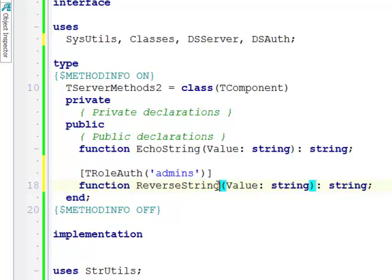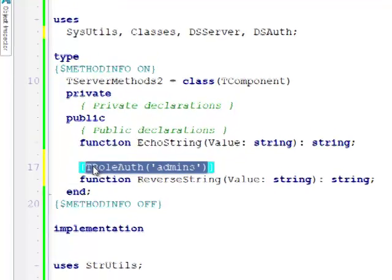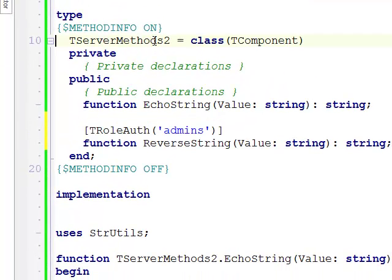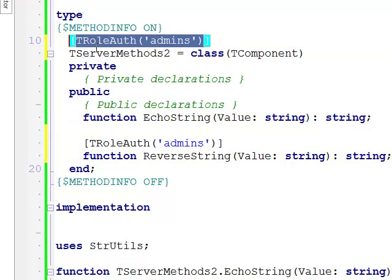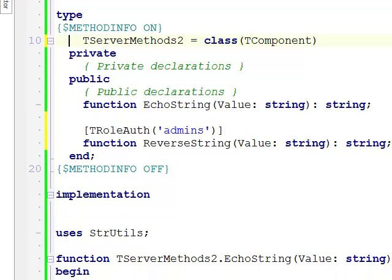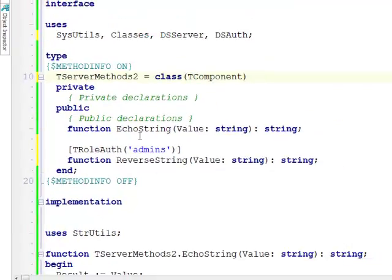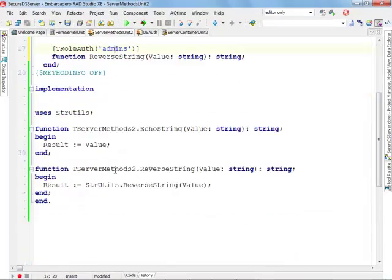Now only admins can call reverseString. It's also possible to decorate the whole server methods class, so for example like this. In this case we don't need to actually apply attributes to individual methods. The attribute that is applied to the whole class will be applied to individual methods. But I want to have fine-grained security so I only need to restrict access to admins.